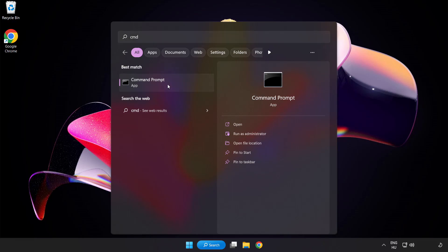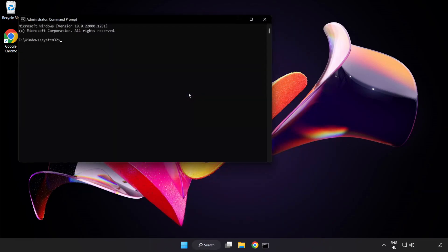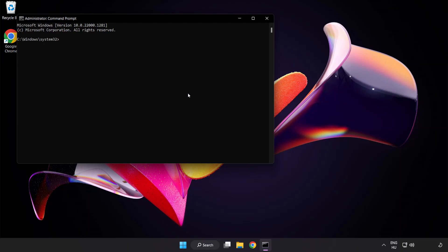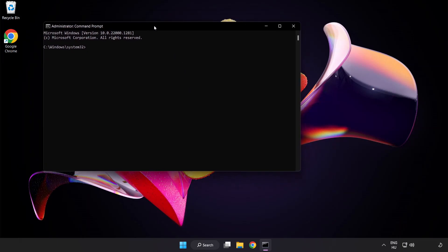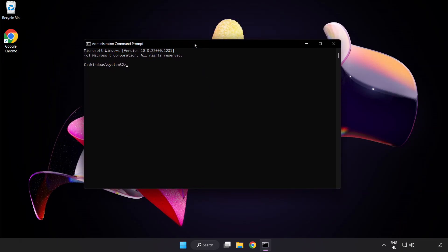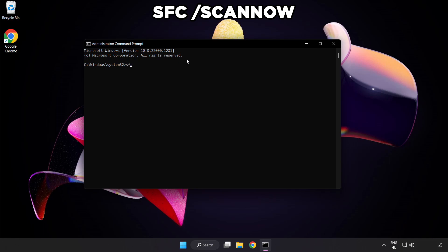Right-click Command Prompt and click run as administrator. Type SFC space scan now.